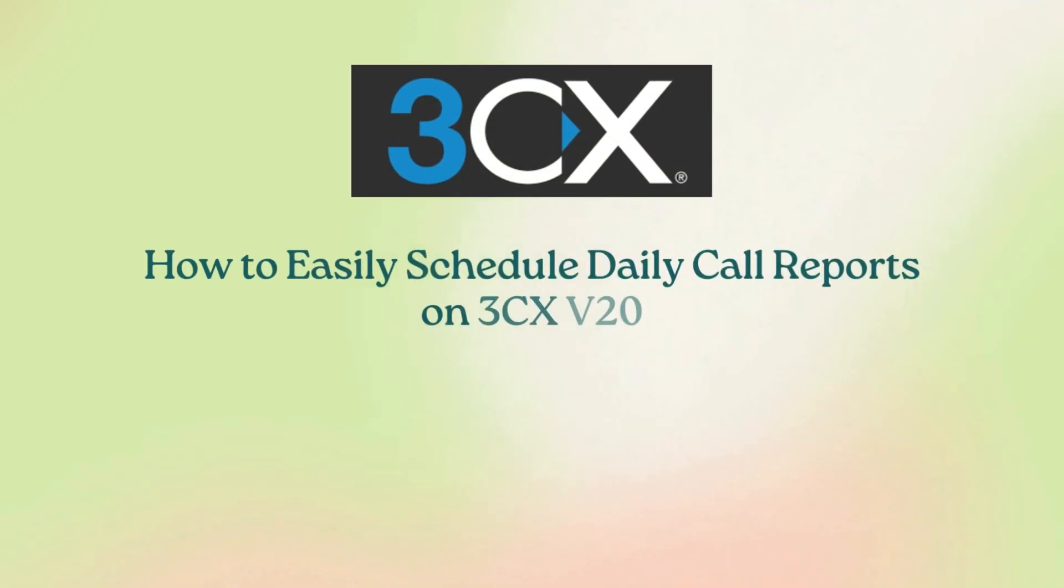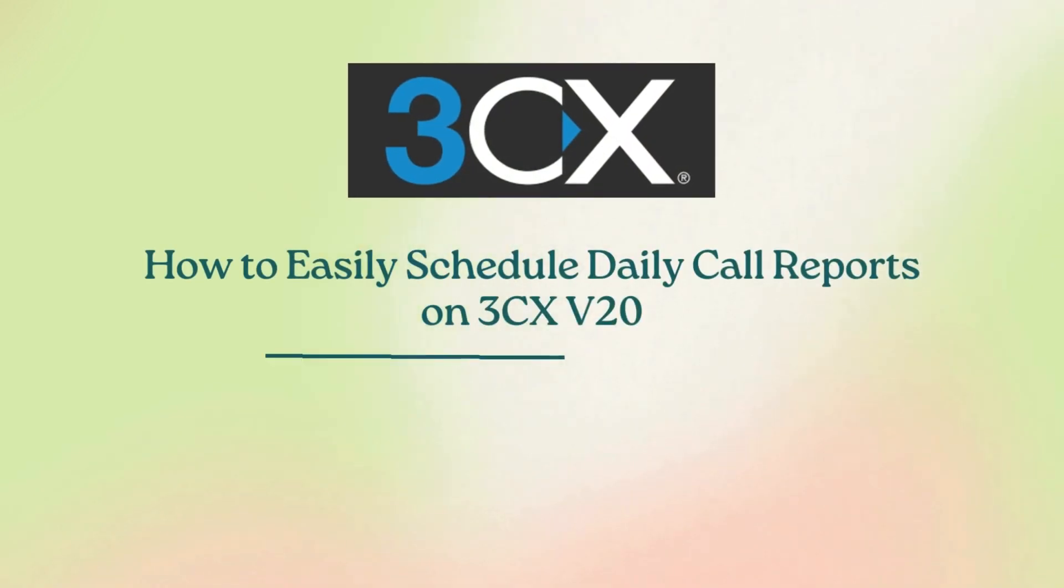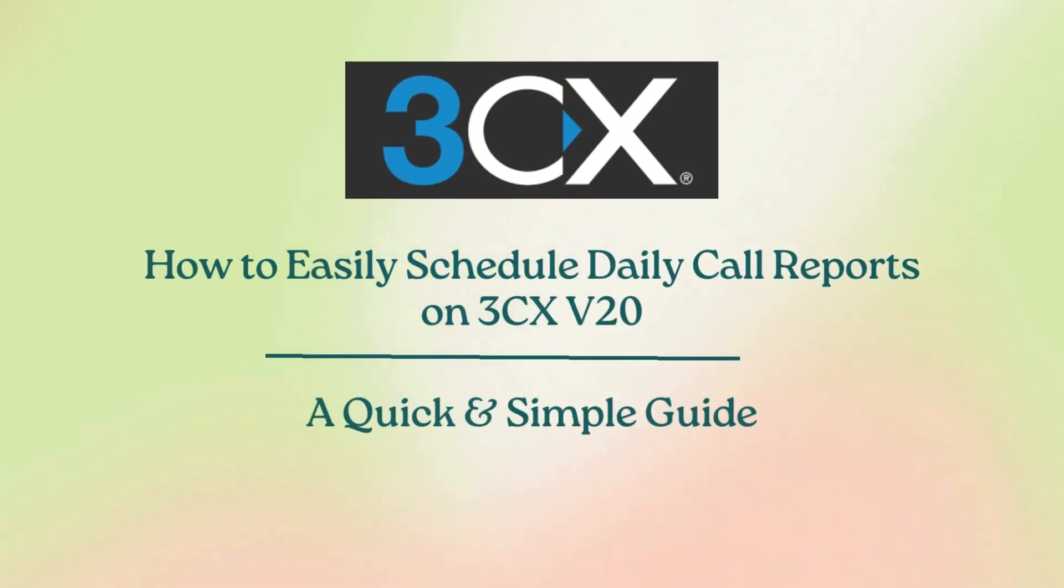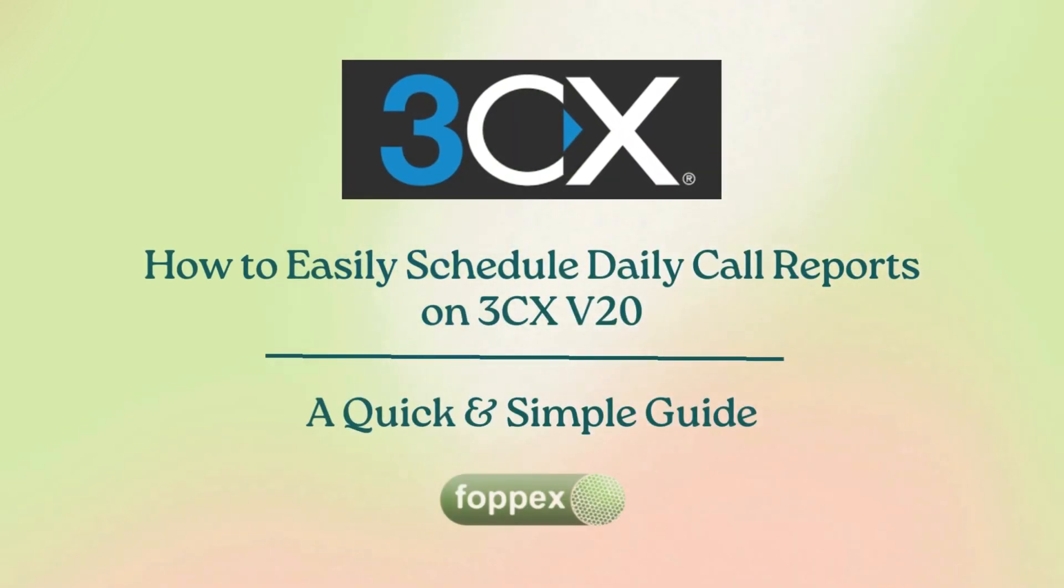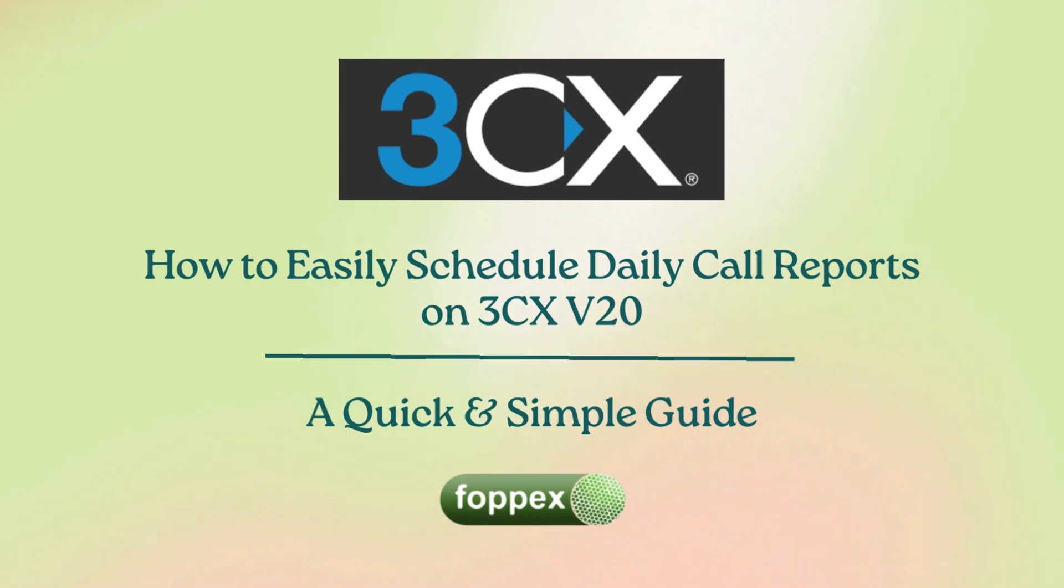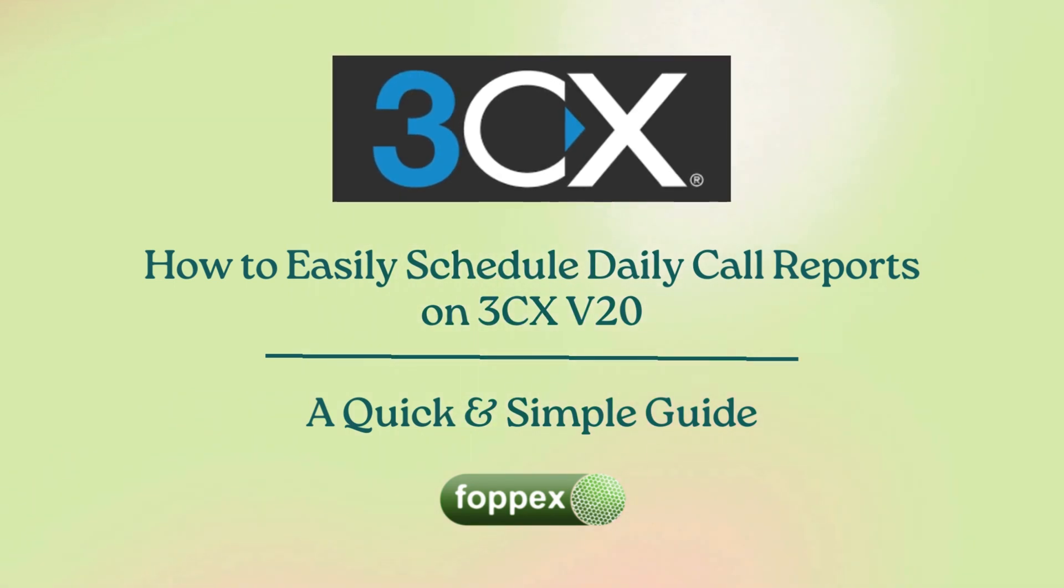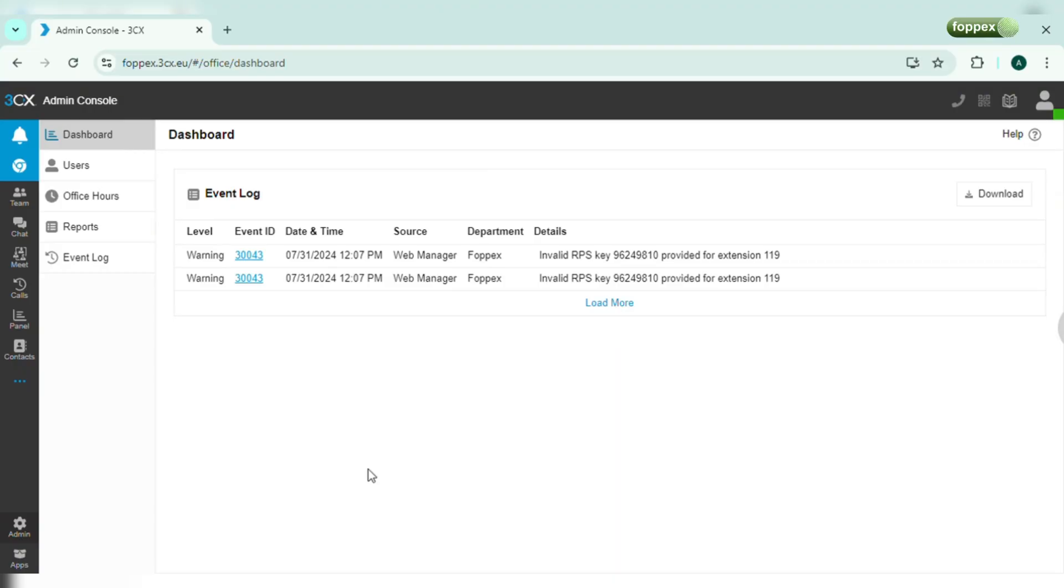Hello everyone, welcome back to Fopex. Today I will show you how to easily generate and schedule daily call reports on 3CX version 20. Let's get started.